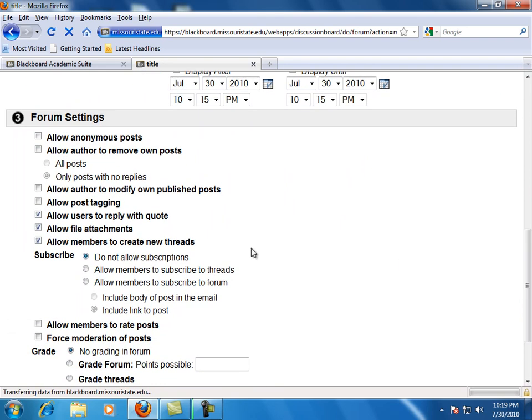Allow anonymous posts. This will allow students to post to the forum anonymously. This is not recommended for most forums. Allow author to remove own posts.